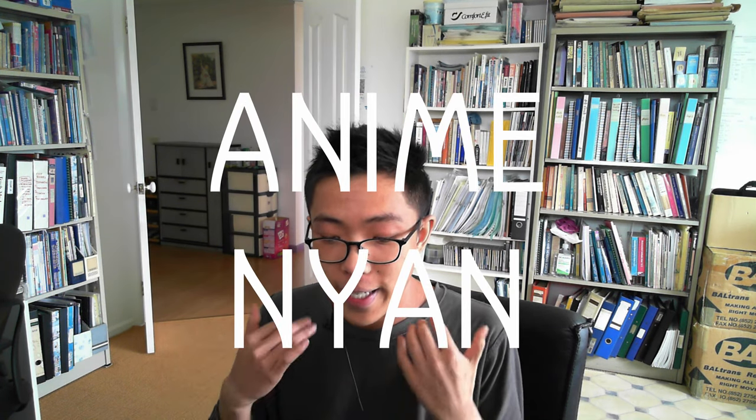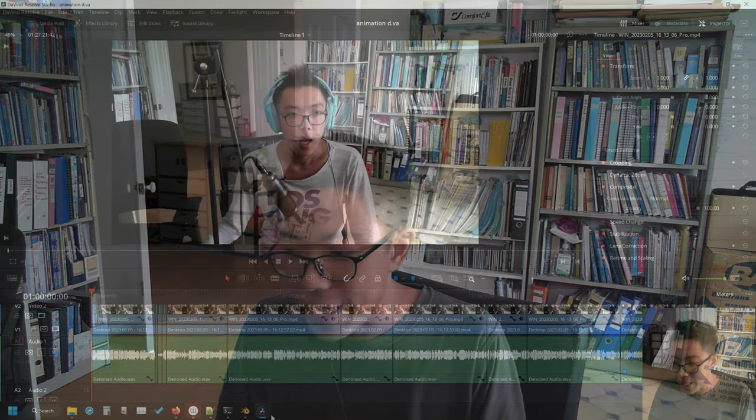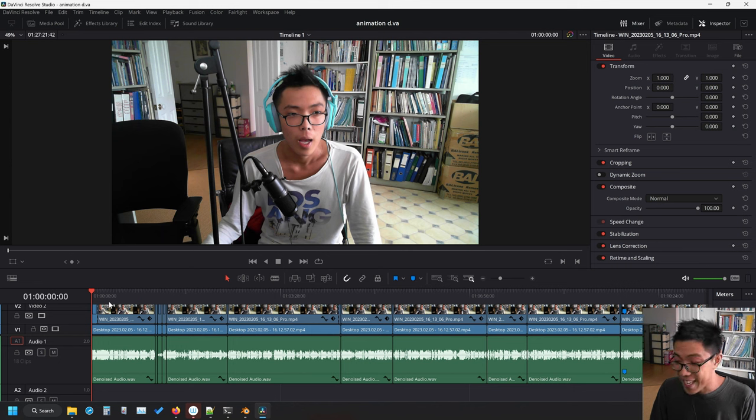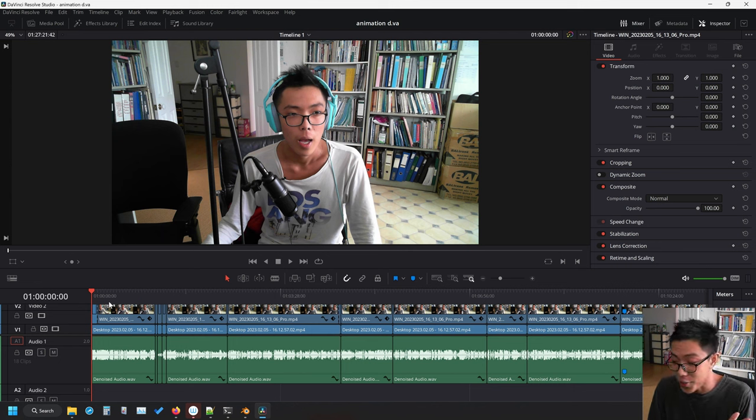Hello, AnimeNyan here, and today we're going to be doing a tutorial on how to animate sex in Blender. We're actually going to be doing a Diva animation, but the thing is I can't actually post this on YouTube.